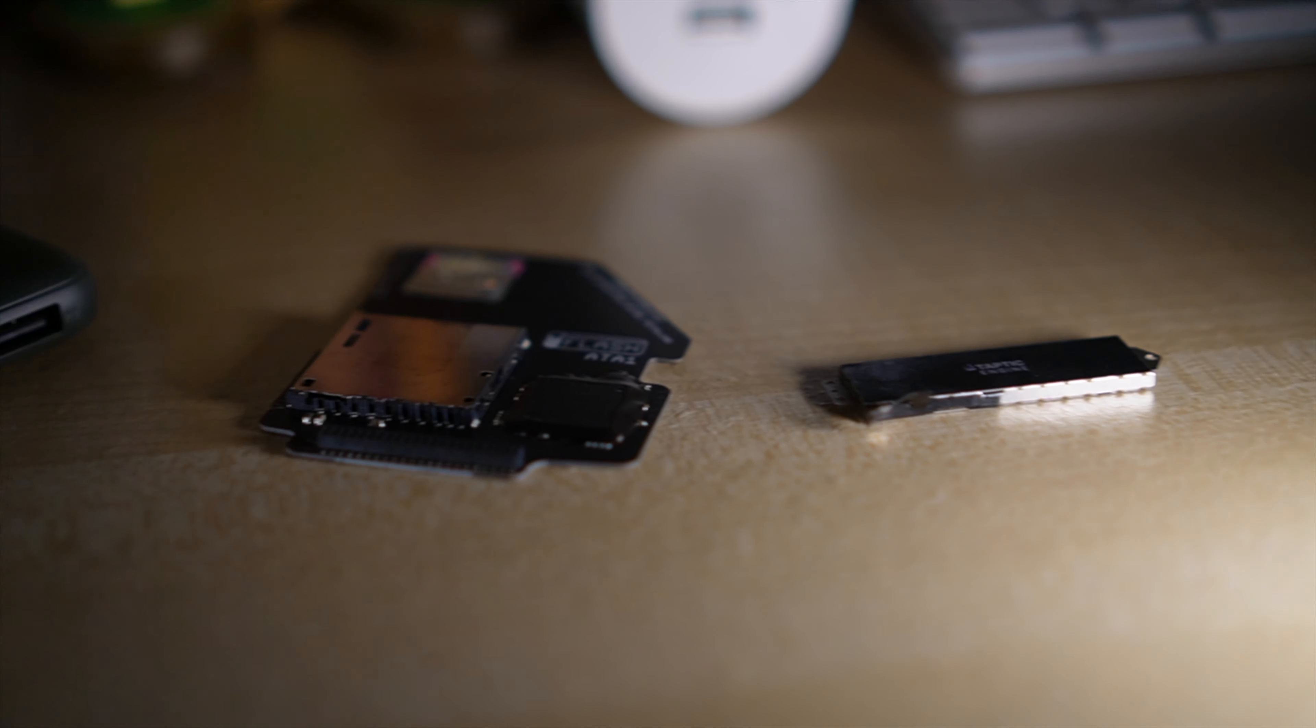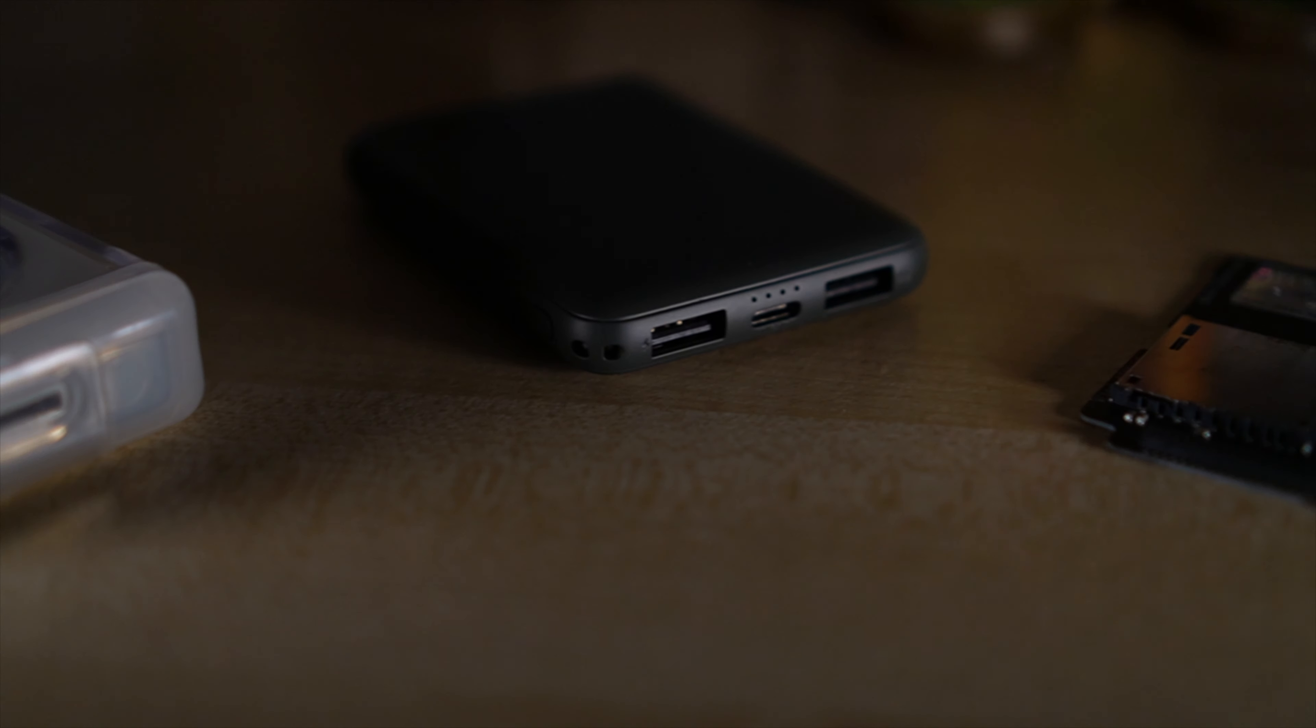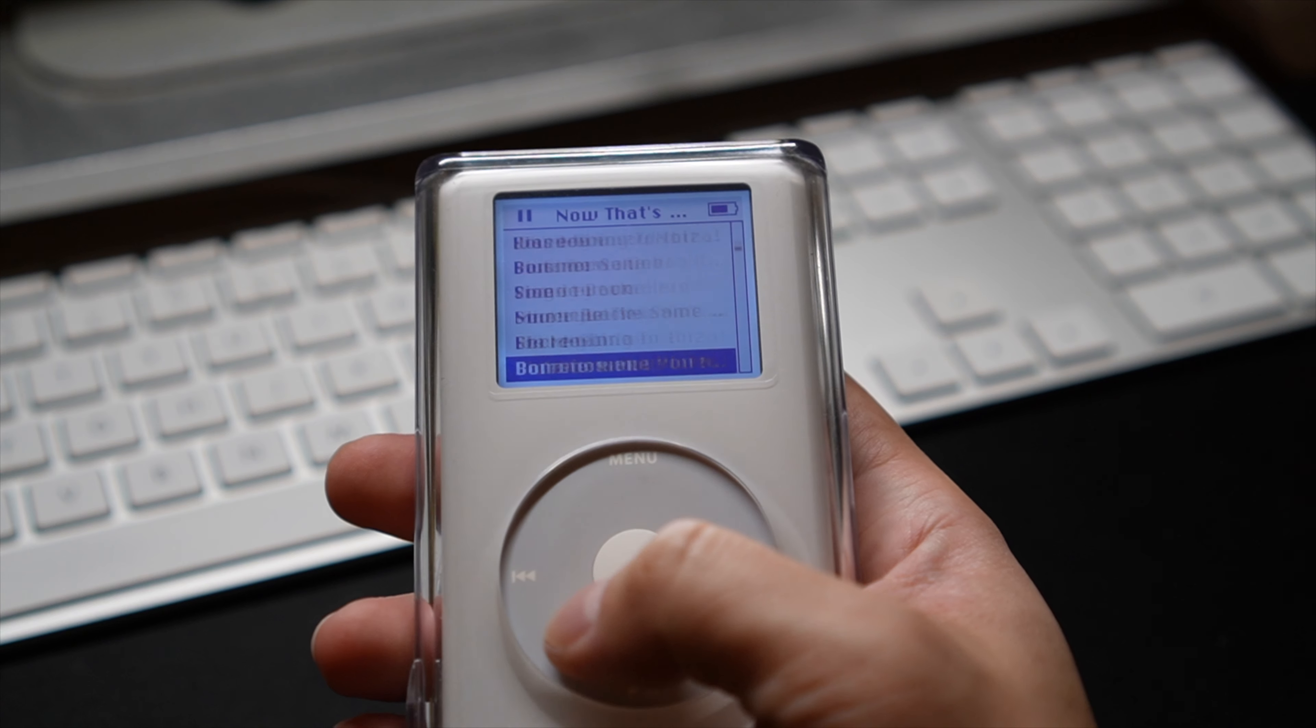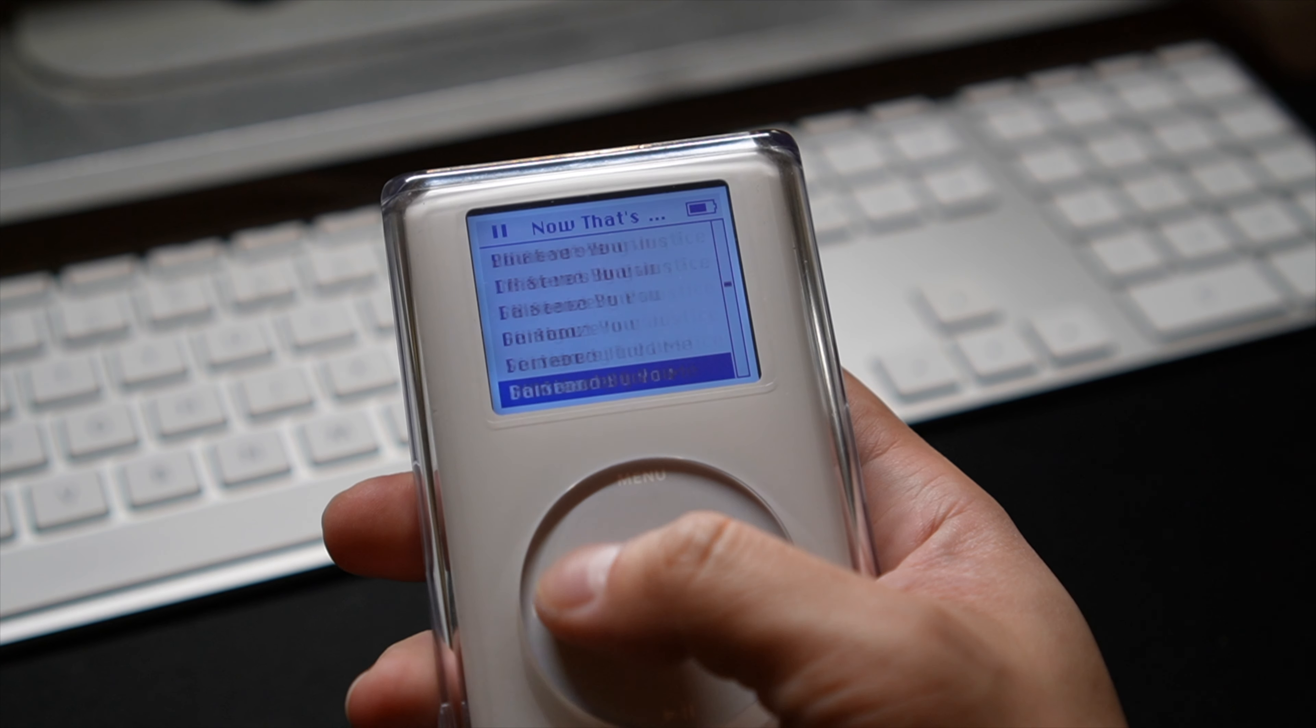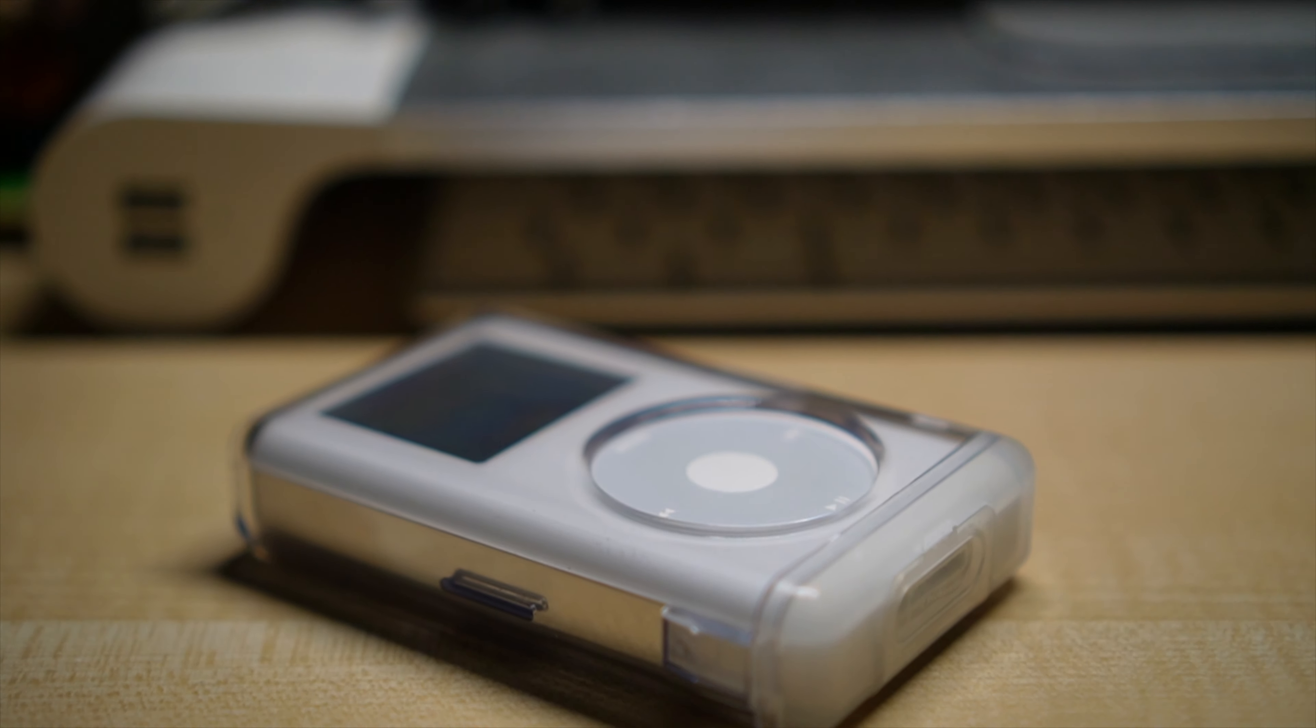All in all, this is one mod I highly recommend, just for the peace of mind of having a month long battery life. As a matter of fact, this is now my daily iPod, and I take it everywhere I go. Let me know in the comments below if you've tried this mod too, and how it went, I'm curious to know.